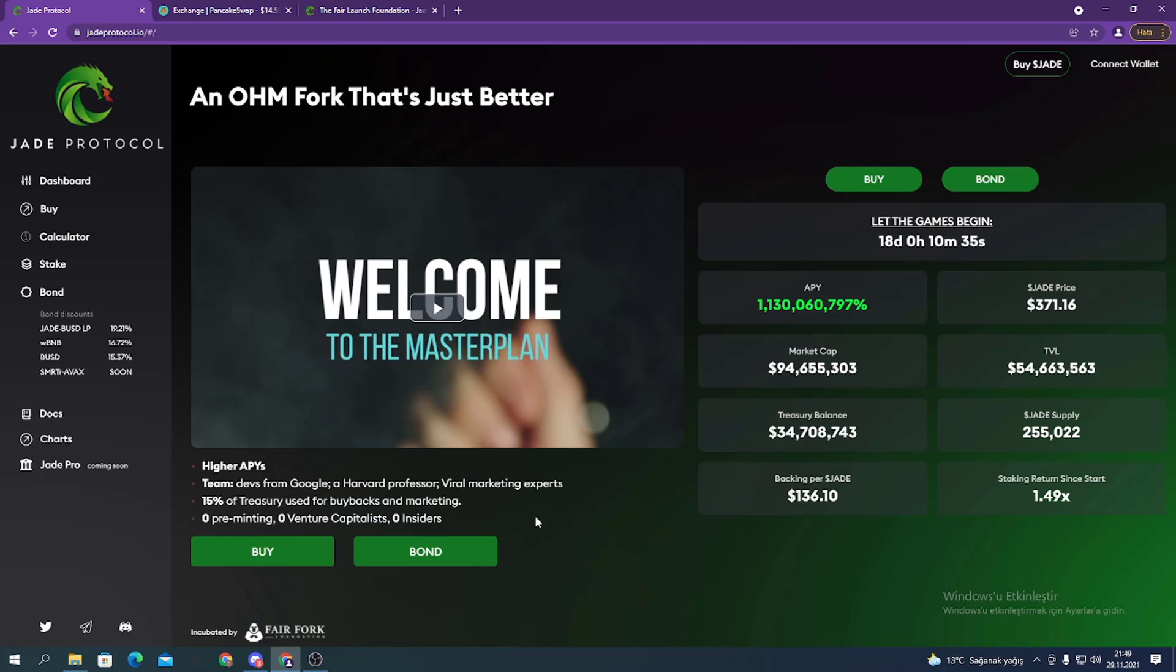Jade Protocol is a decentralized reserve currency platform on Binance Smart Chain. Unlike DAI or USDC, which are pegged to the value of the US dollar, Jade's reserves are crypto assets held by the Jade Protocol treasury. Jade is a free-floating currency backed by the treasury's supply of the stablecoin BUSD.